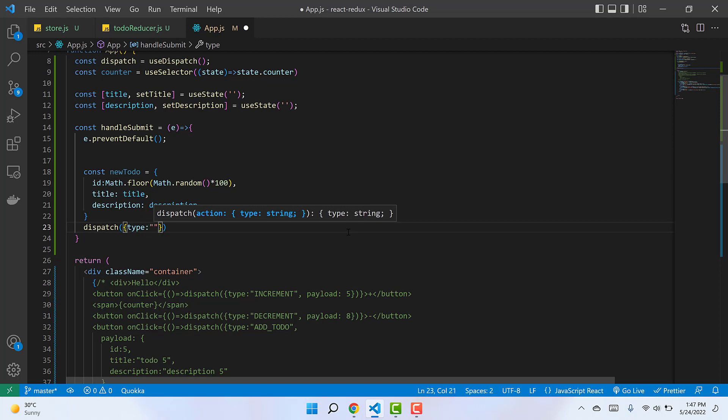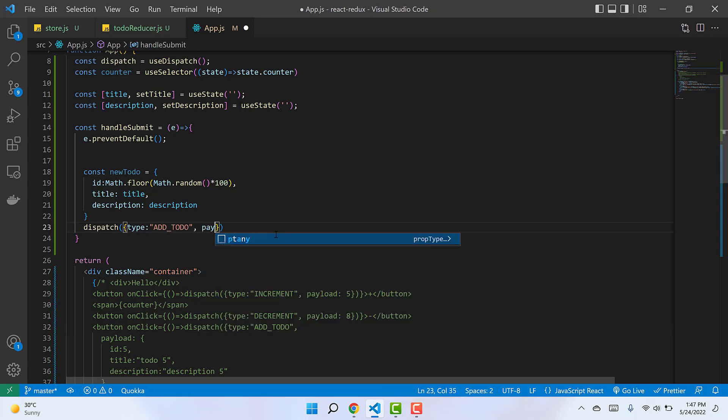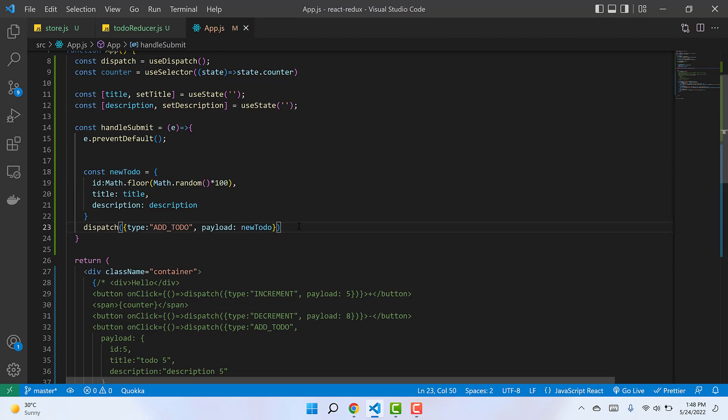...and the second property is the payload. This time the payload won't be hard-coded - this new object will be the payload stored into the Redux state. With this done, we need to check if it's working.